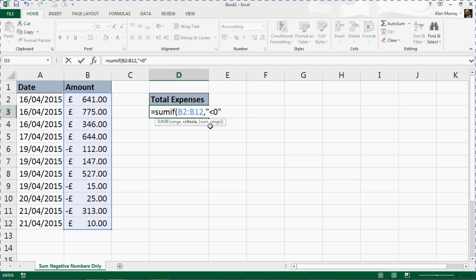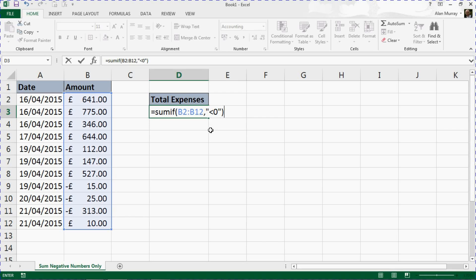We don't need this final argument, the sum range. It's optional and we don't need it right now because the range we're summing is the same as the range we're testing, so it makes it redundant. We can just close this off and press enter.